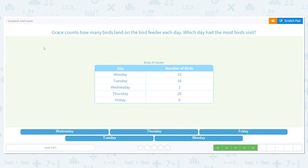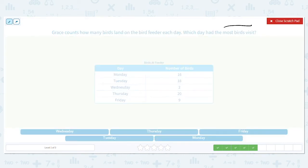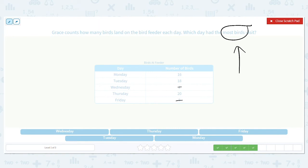Grace counts how many birds land on the bird feeder each day. Which day had the most birds visit? We want most birds — that's greatest. We have 16, 18, 2, 20, or 9 birds. I'm getting rid of 2 and 9 because they're the lowest — single digit. That leaves 16, 18, and 20. The other two numbers are in the teens, so 20 is the most. Thursday had the most birds.